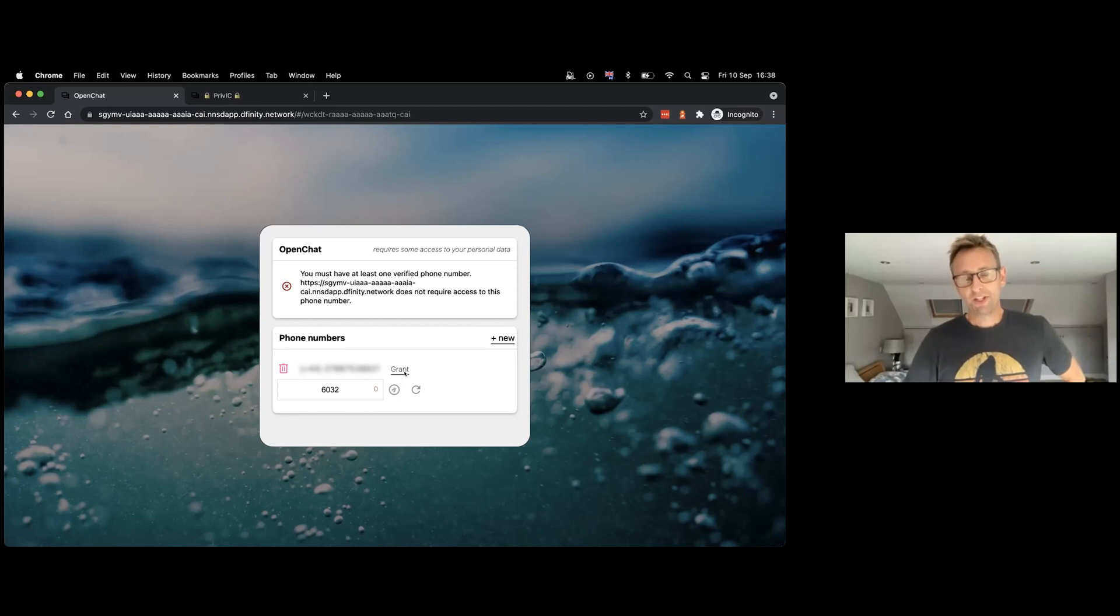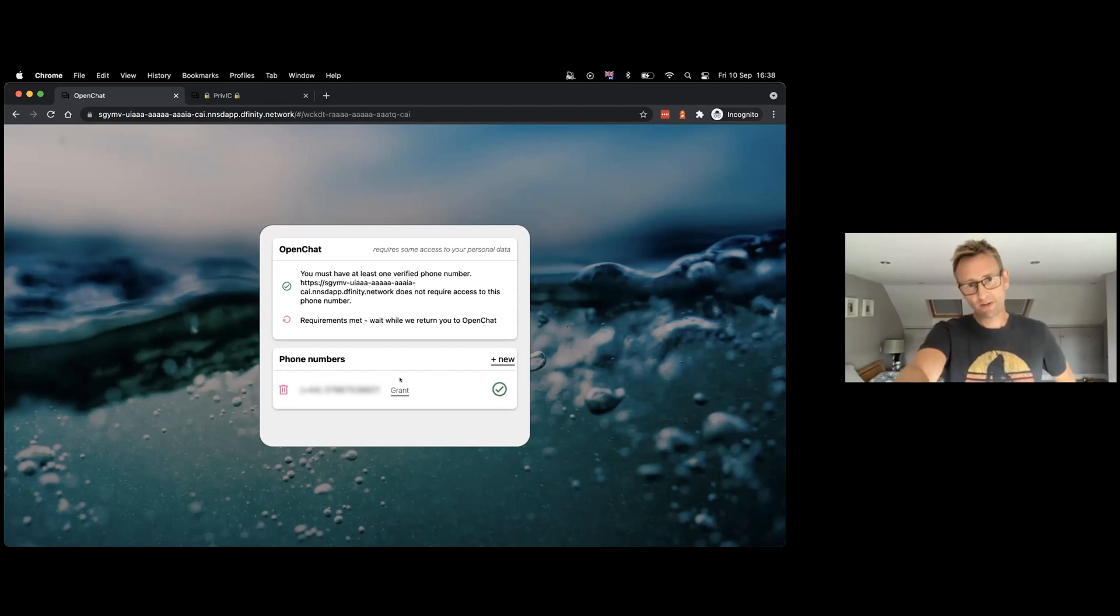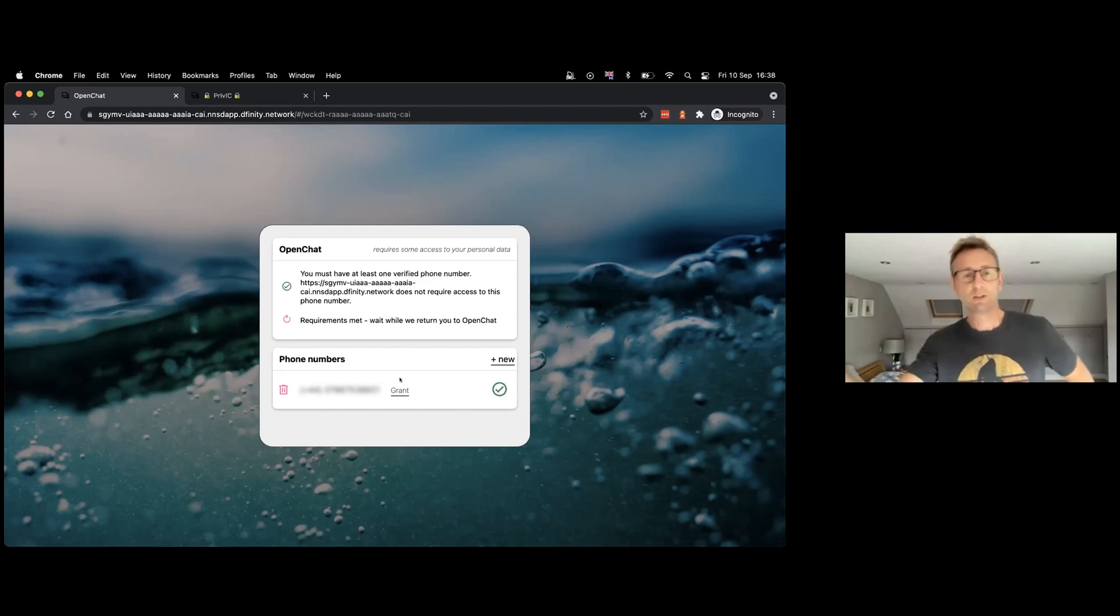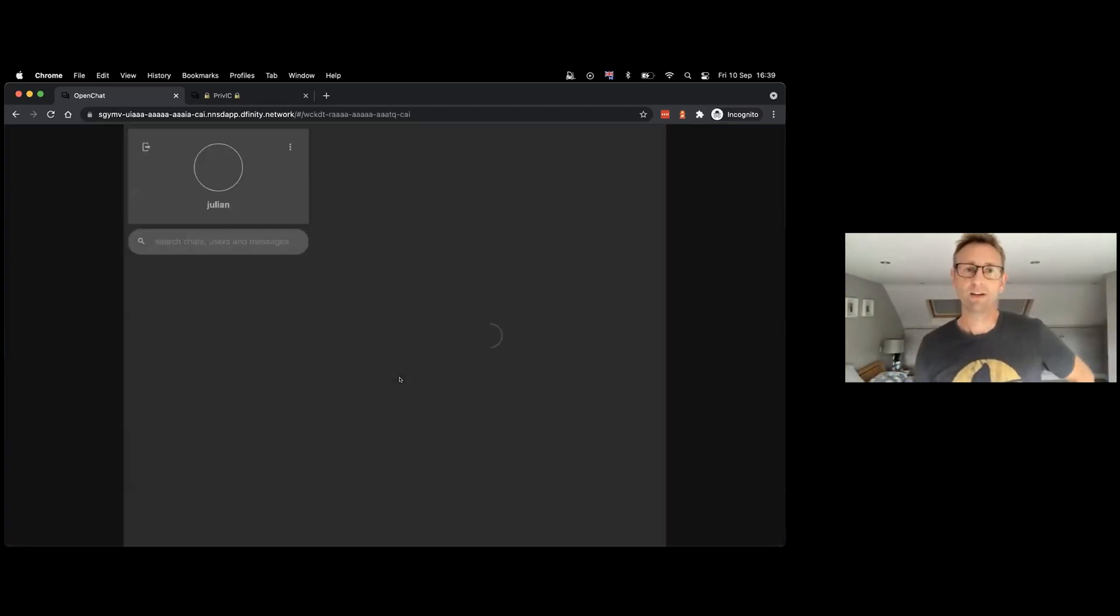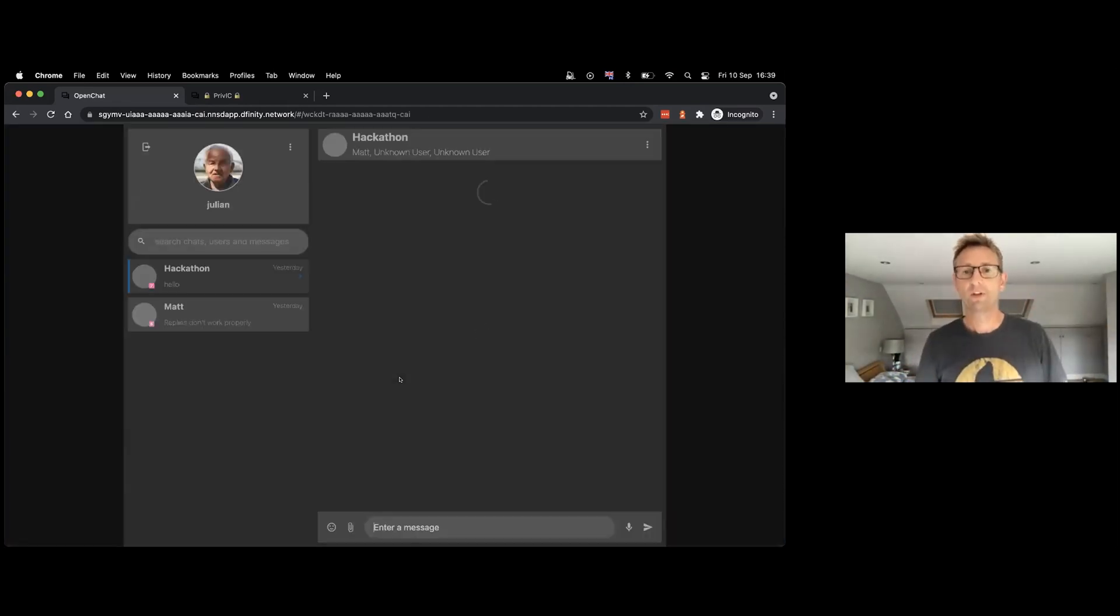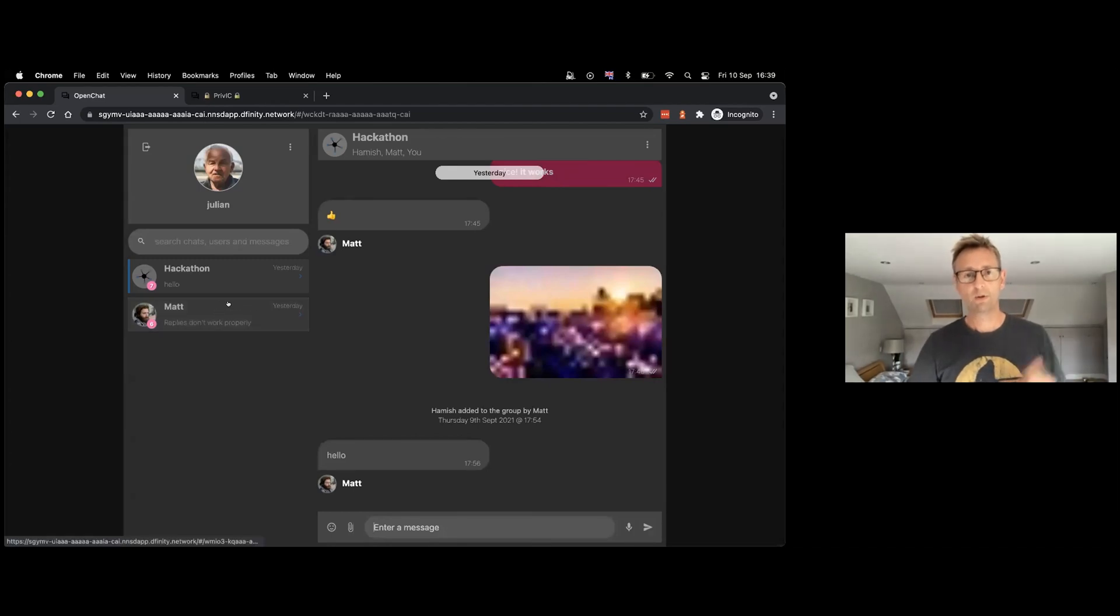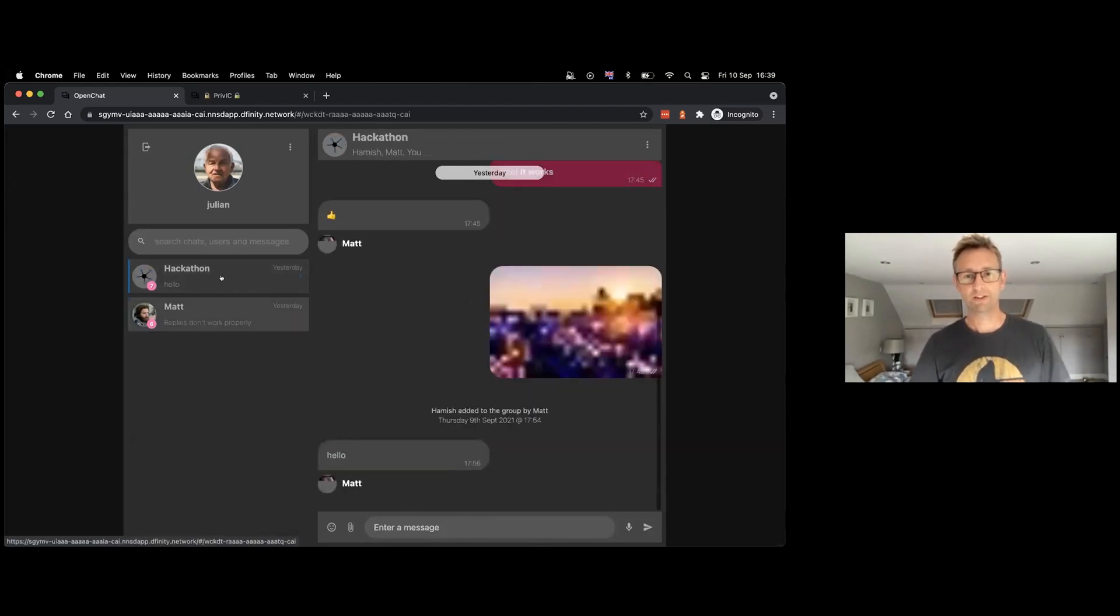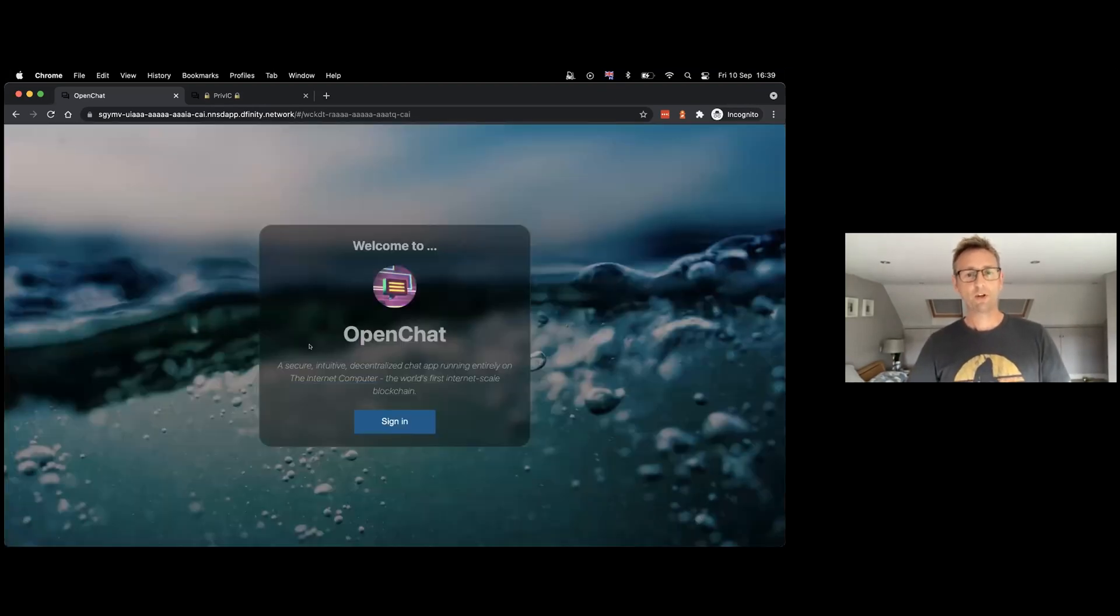So I'm doing this in-line within OpenChat in an iframe pointing at PrivIC. And now it says that the requirements are met, and at this point it's doing some delegation to send us back to OpenChat, having established that we've met the requirements for OpenChat. And there we go, we're in OpenChat. This is a kind of early version of v2.